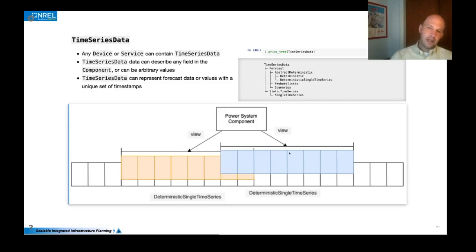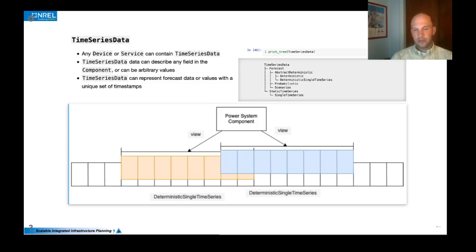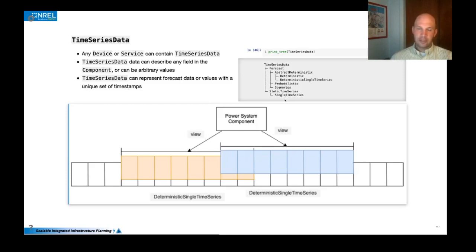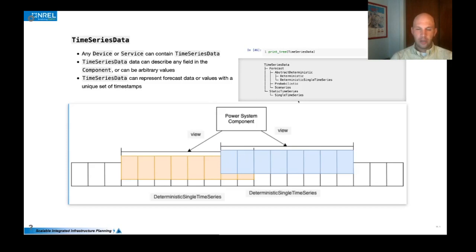And additionally, we've enabled various conversions between the two. So recognizing that many modeling data sets will only contain a static time series or a single time series, and then we want to represent it like a forecast for a production cost model or other activities.